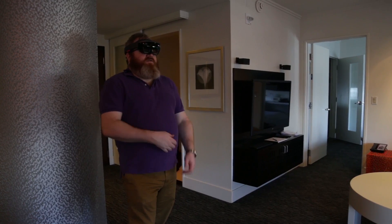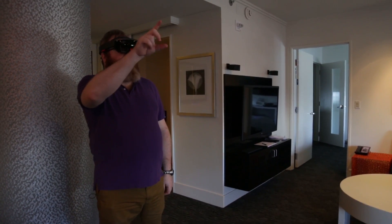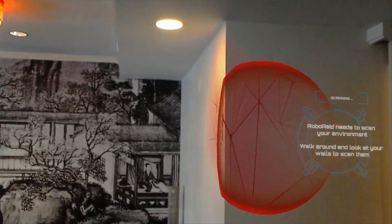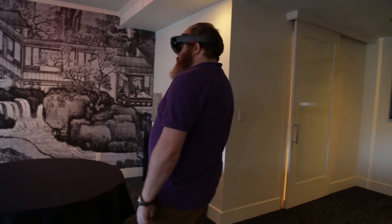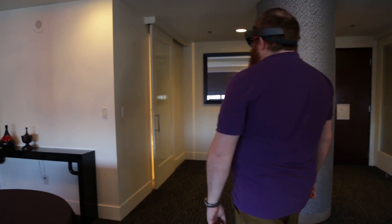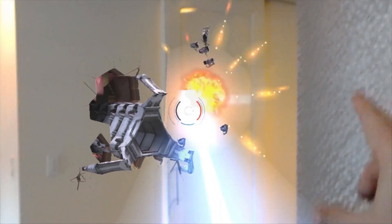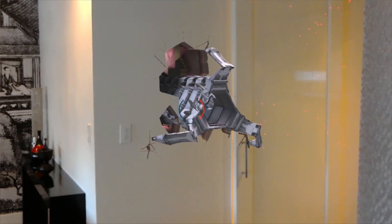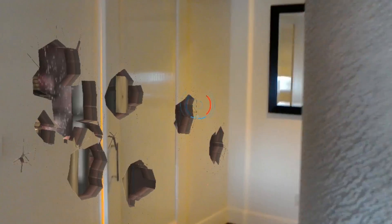One of the things that HoloLens will almost surely be used for is gaming. This game needs to know the shape of the room and where I am. The little bugs come out and I zap them. I just got punched in the face by an alien.